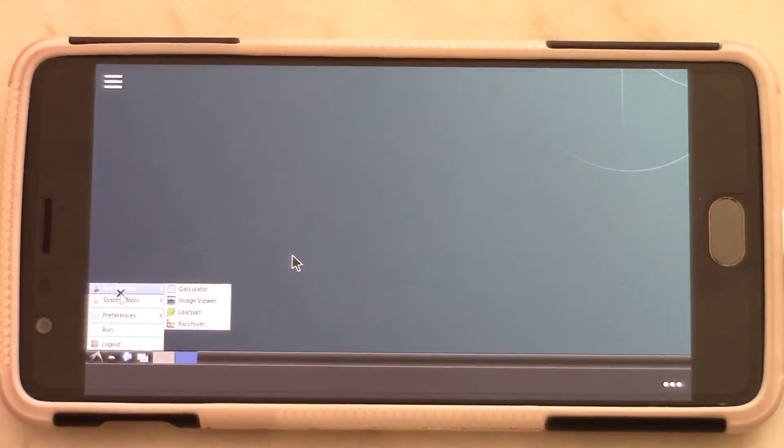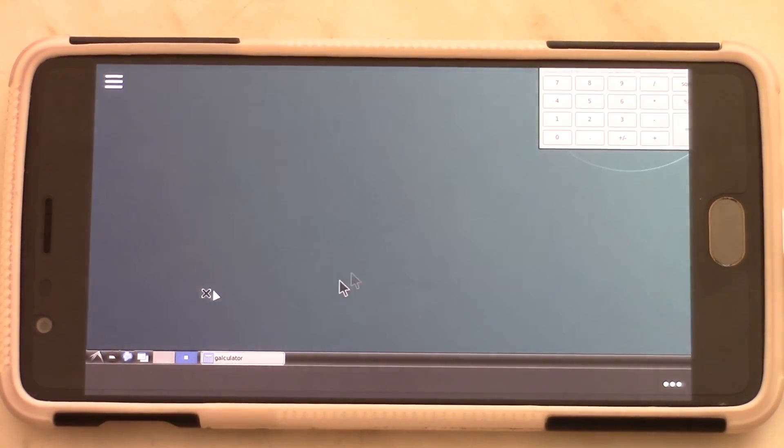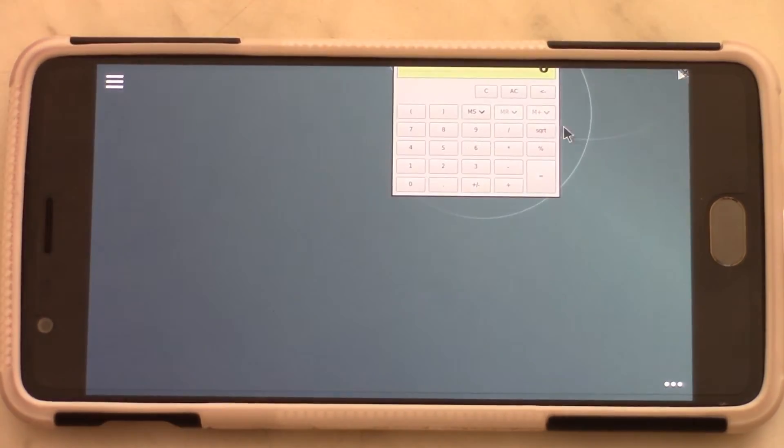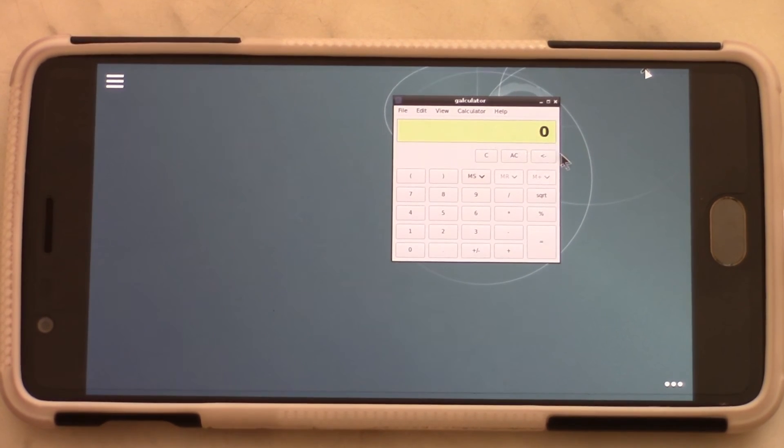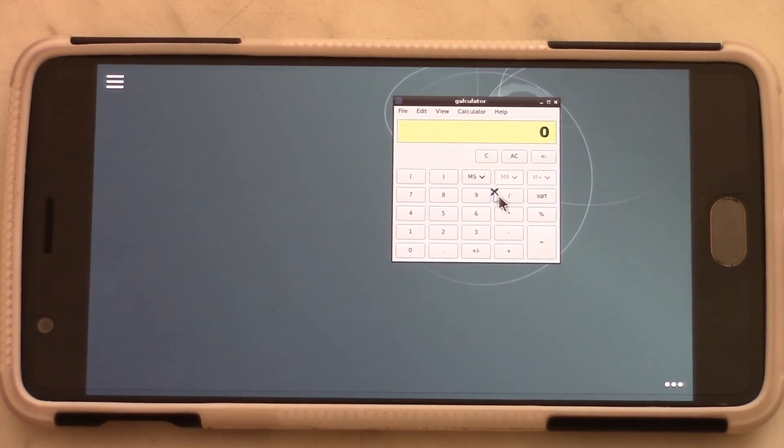So hit the subscribe button to stay up to date with my uploads and videos. Thank you all for watching this video. This was Rai Rezaizo on how to install Kali Linux on your rooted Android device, and I'll see you soon.